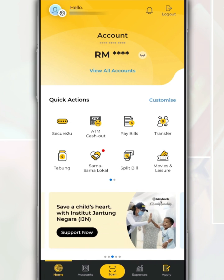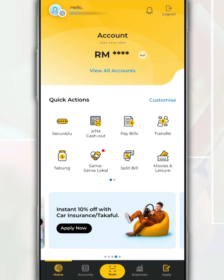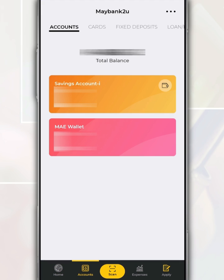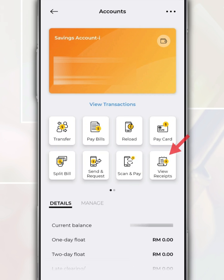First of all, after you open and log in to the May app, on this main page, tap on Accounts located below. After that, tap your savings account, then tap on View Receipts.